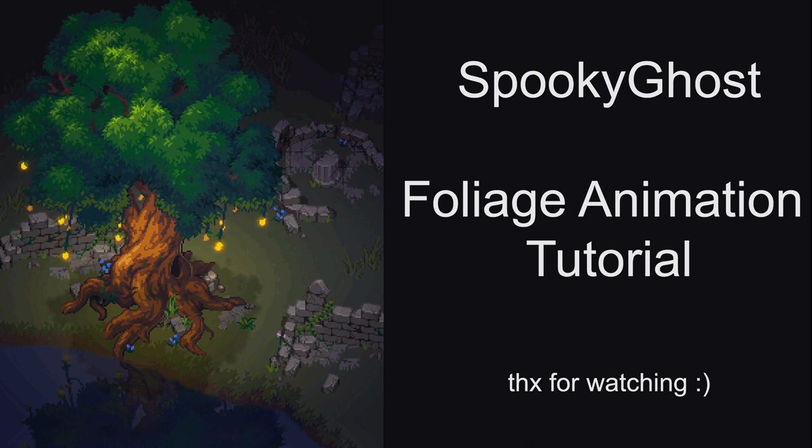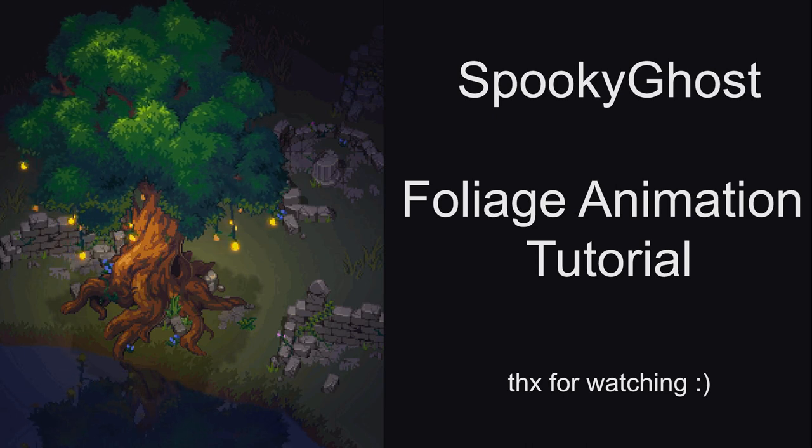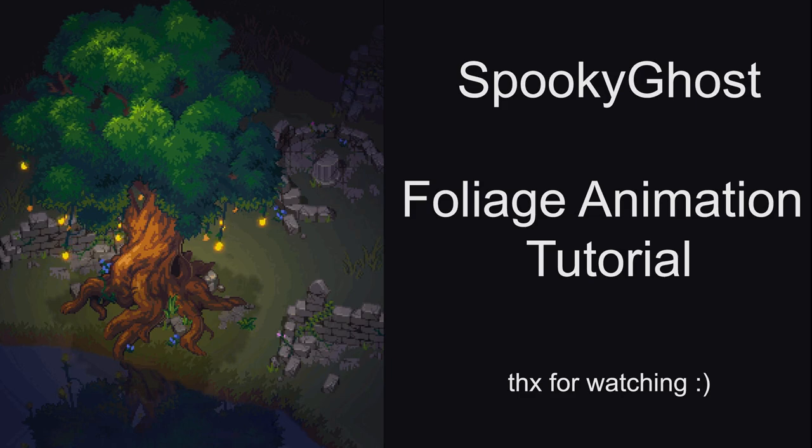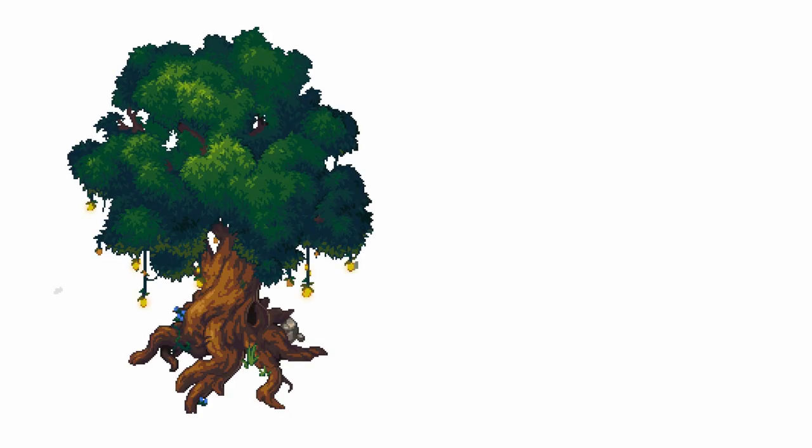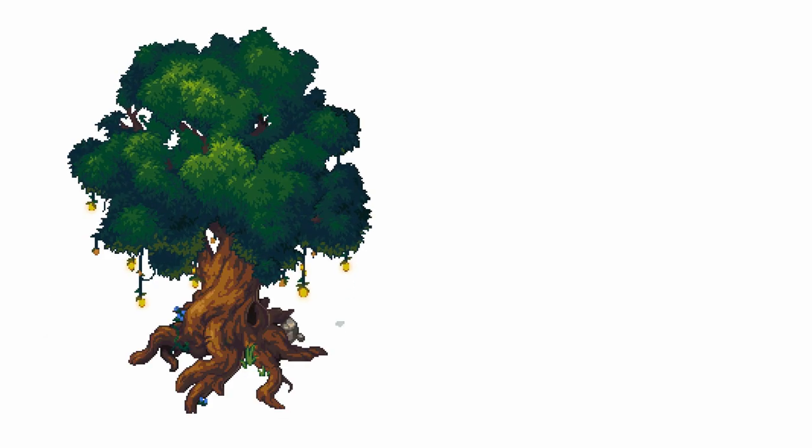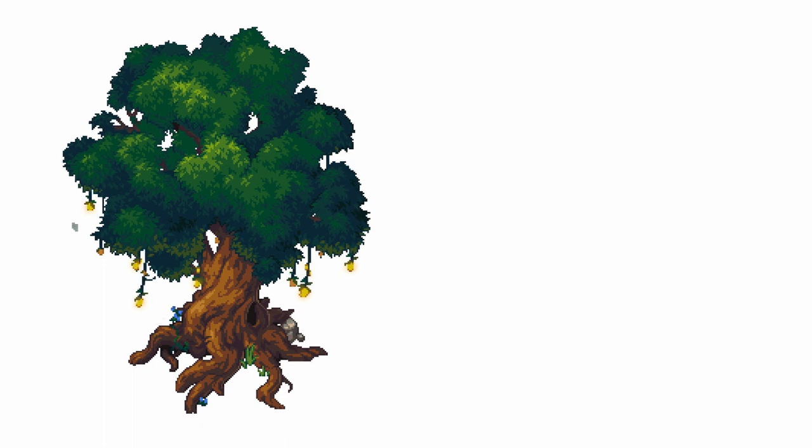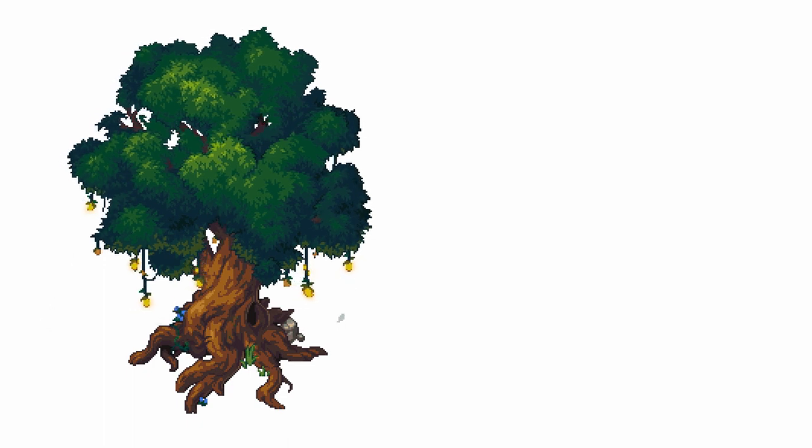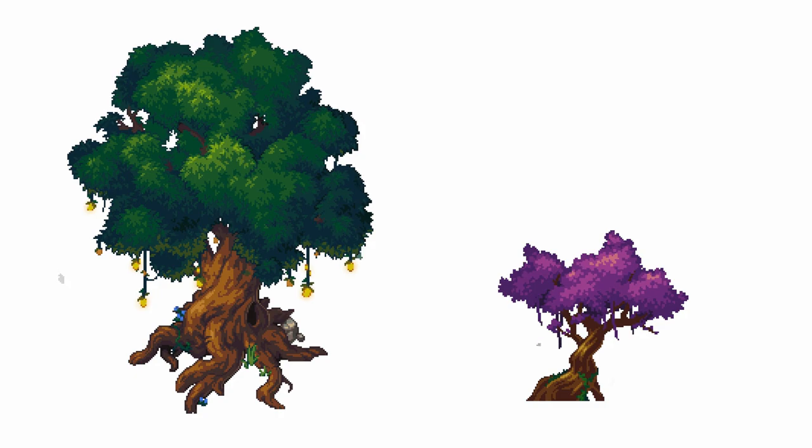My name is Noam, and this video will show my process when animating foliage in Spooky Ghost, which is a free, open source pixel animation tool. To demonstrate, I will be animating this huge tree I made, but this works just as well in lower resolutions.